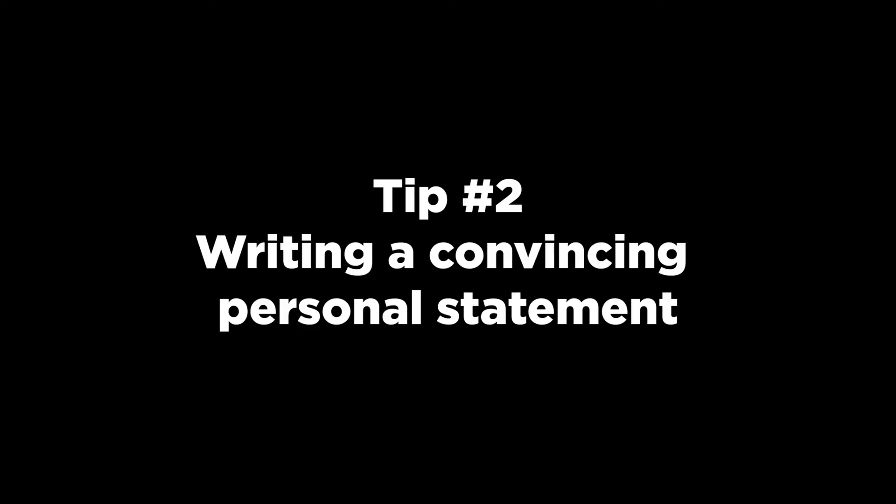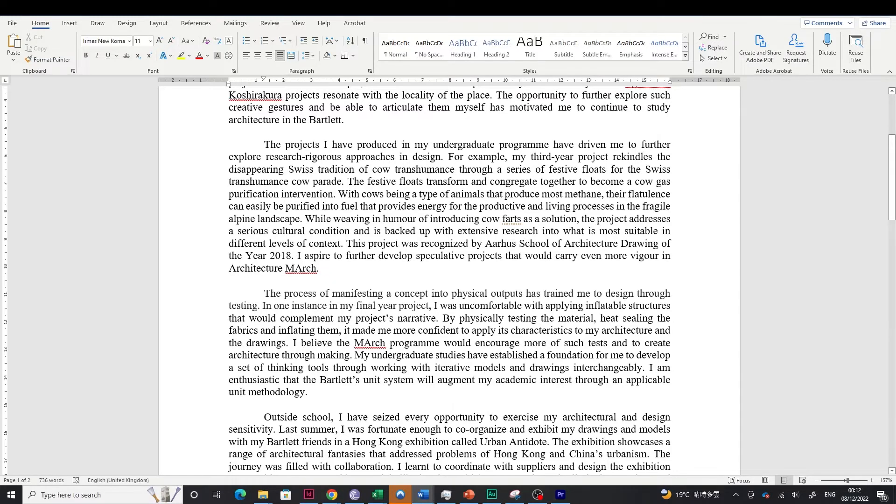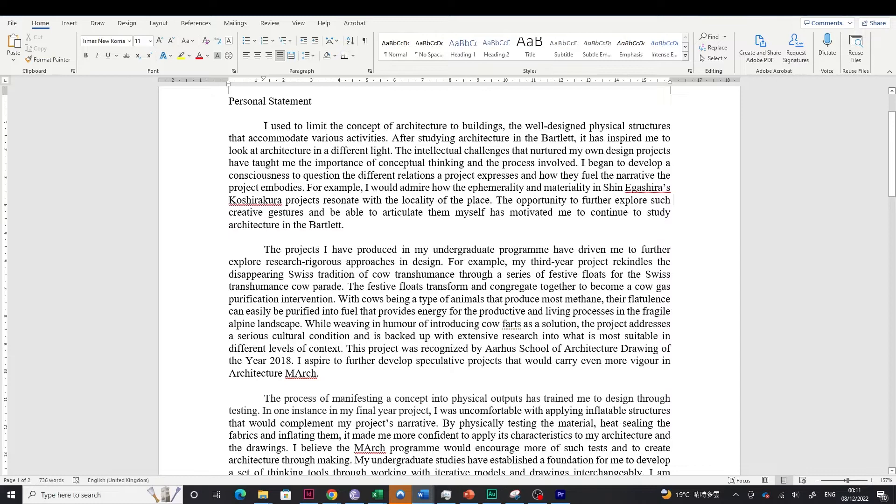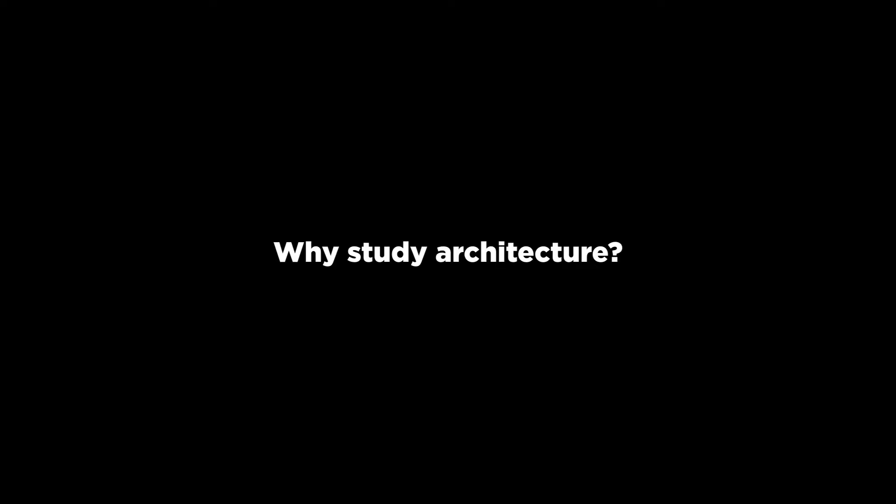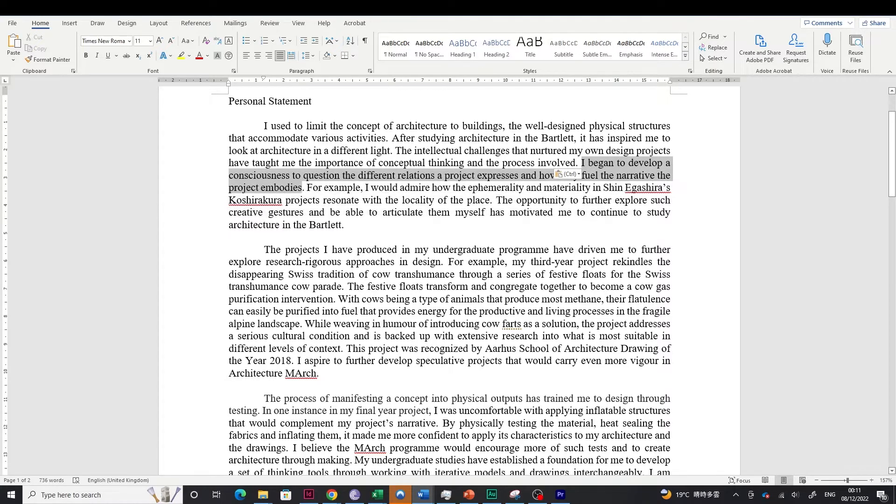Tip number two is writing a convincing personal statement. So the personal statement would be the first step of the UCAS application. Firstly, please explain why you want to study architecture. Perhaps talk about spatial experiences of buildings that you have visited at home or in your travel. Maybe those experiences have inspired you to become an architect or research into the realm of architecture.